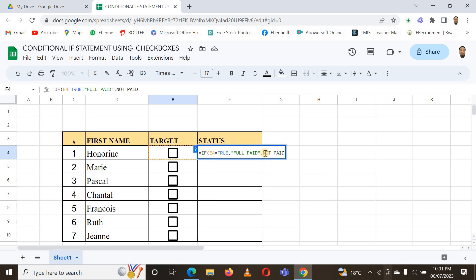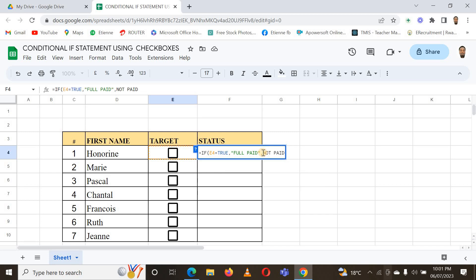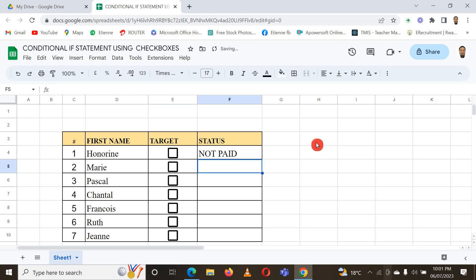Don't forget to put quotes. Here I have to put double quotes and here double quotes again. And then I close my parentheses and I hit Enter.